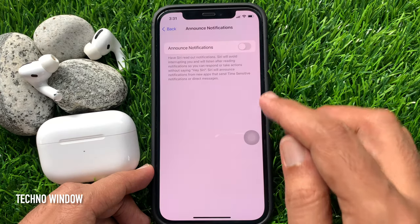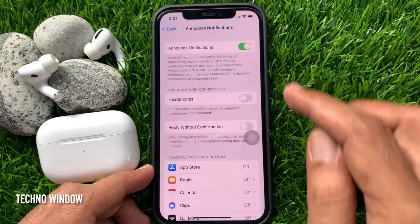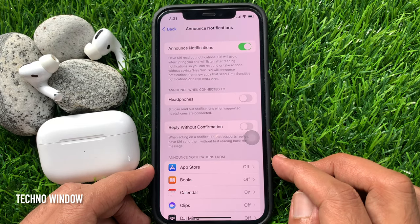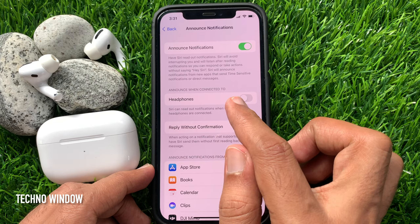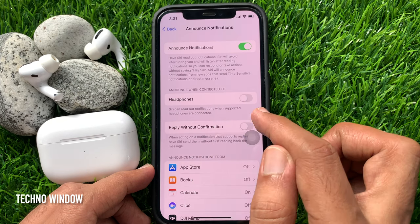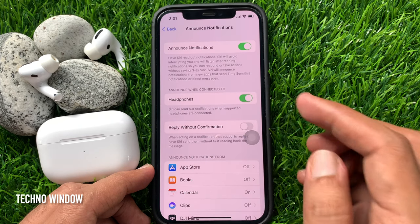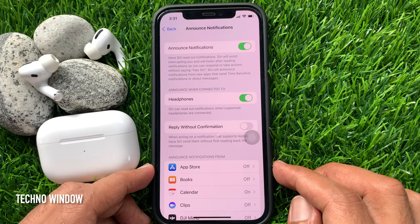Just toggle on the announce notifications switch. Now toggle on headphones. Siri can read out notifications when supported headphones are connected.